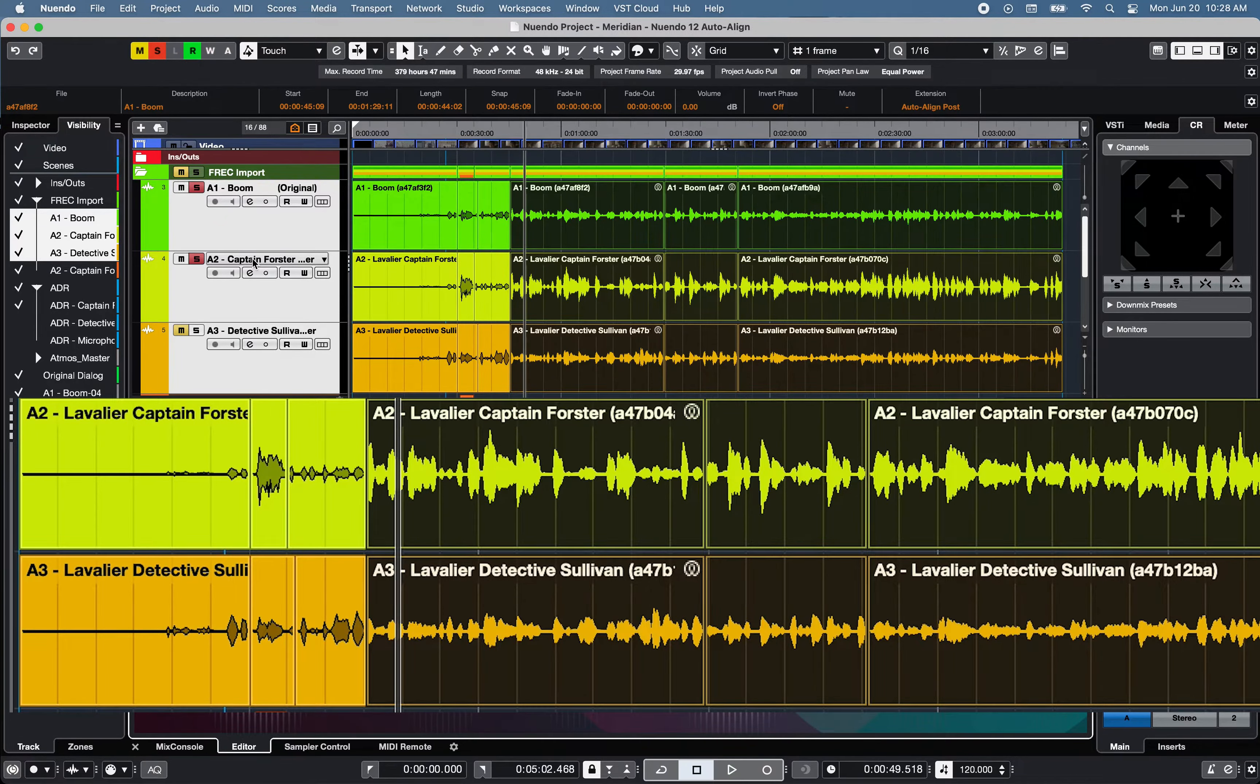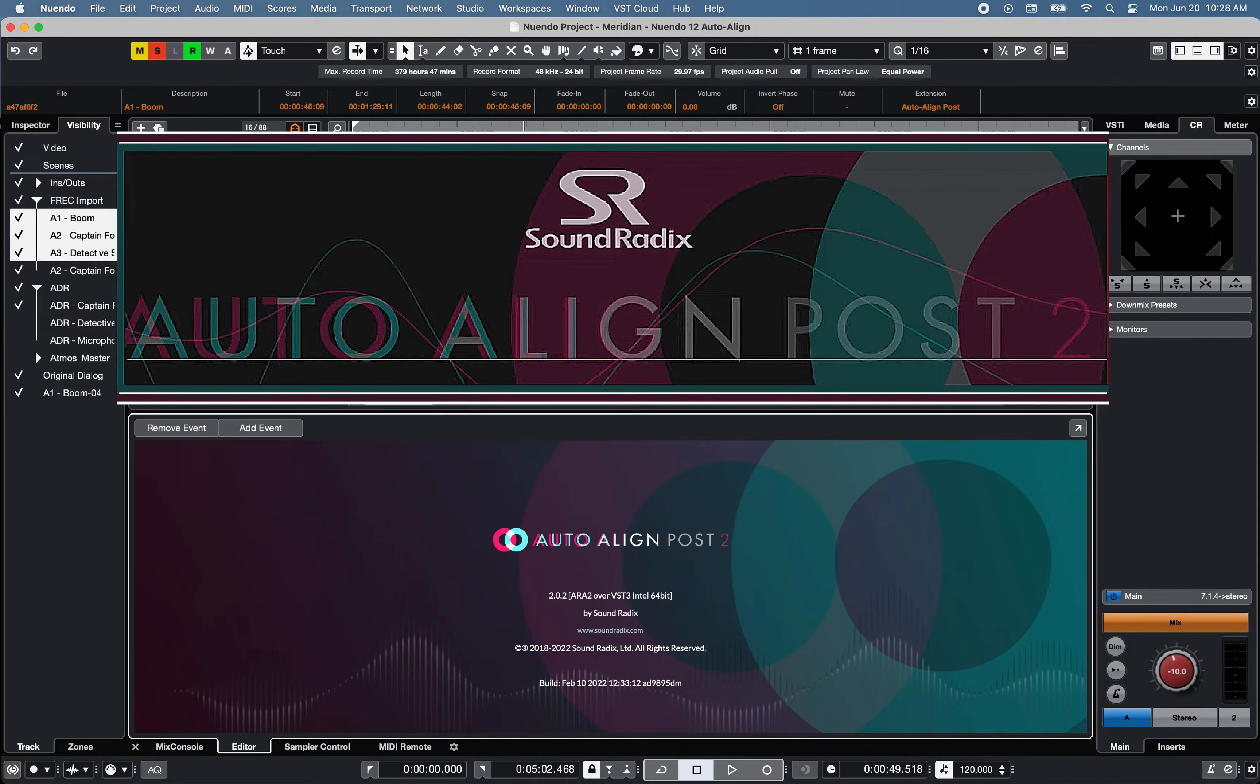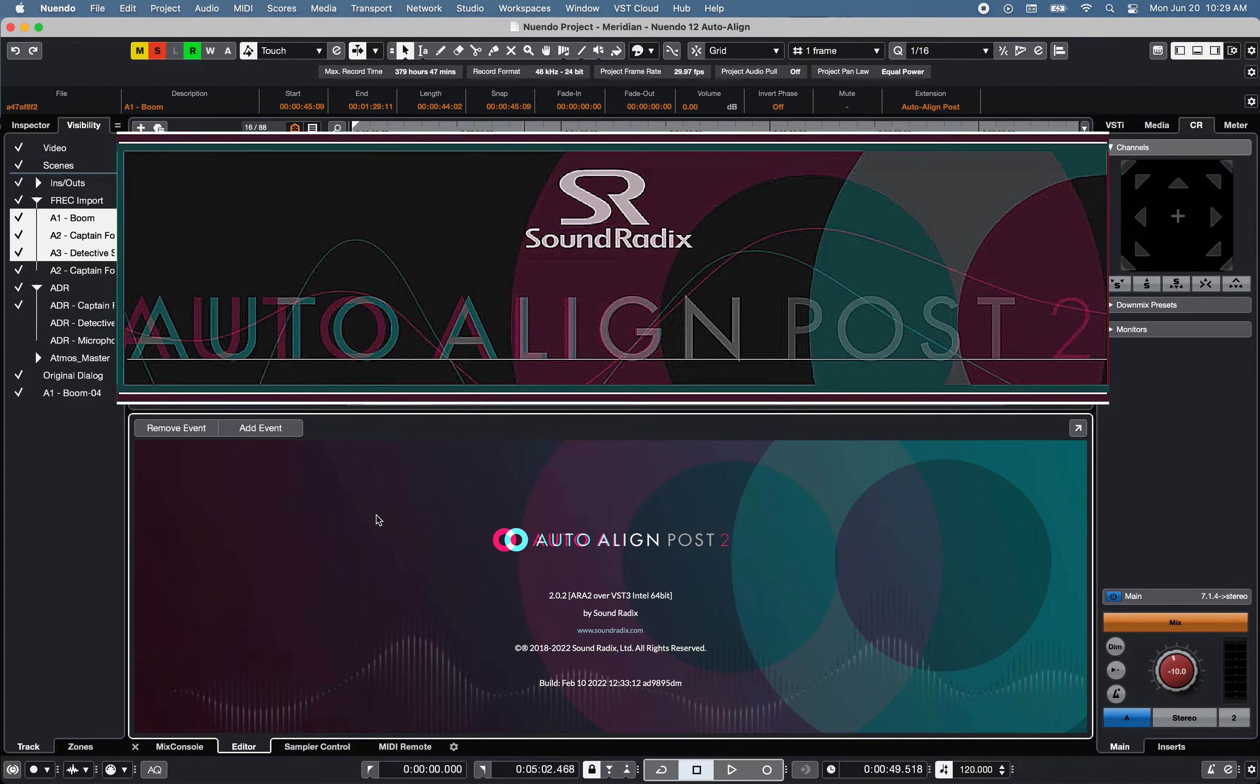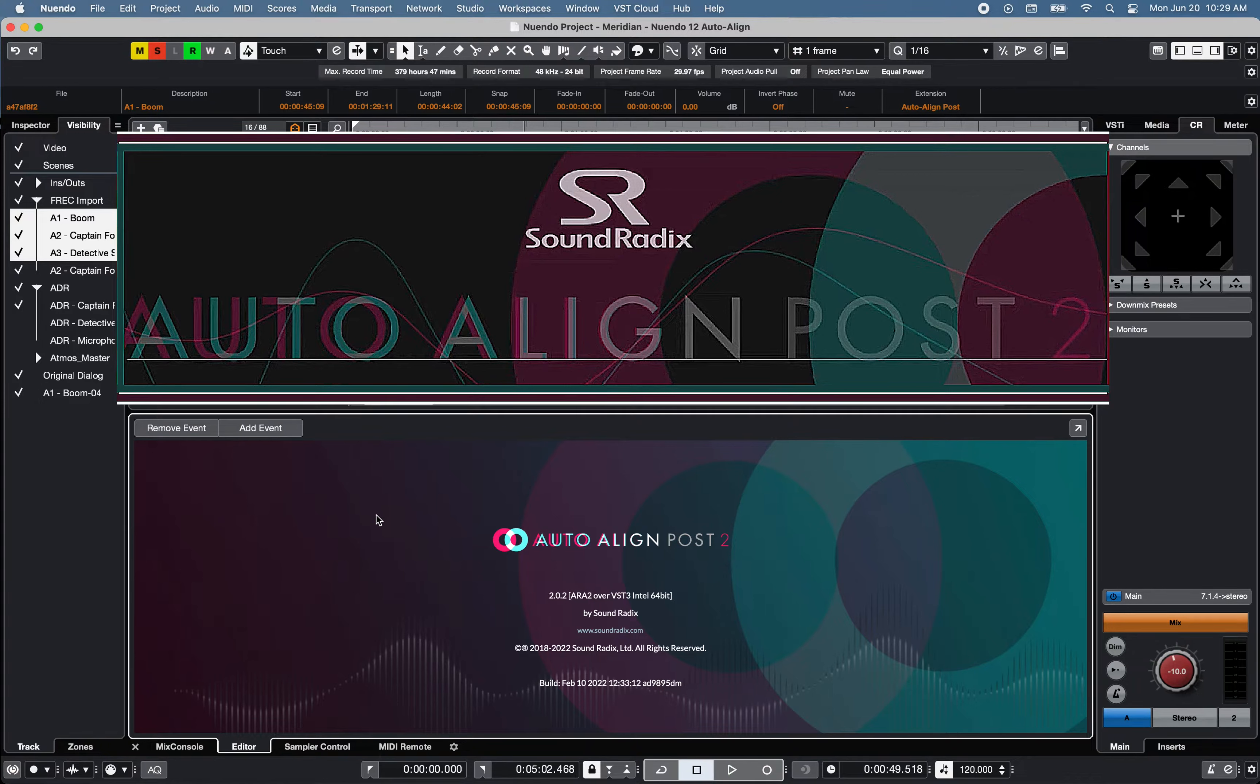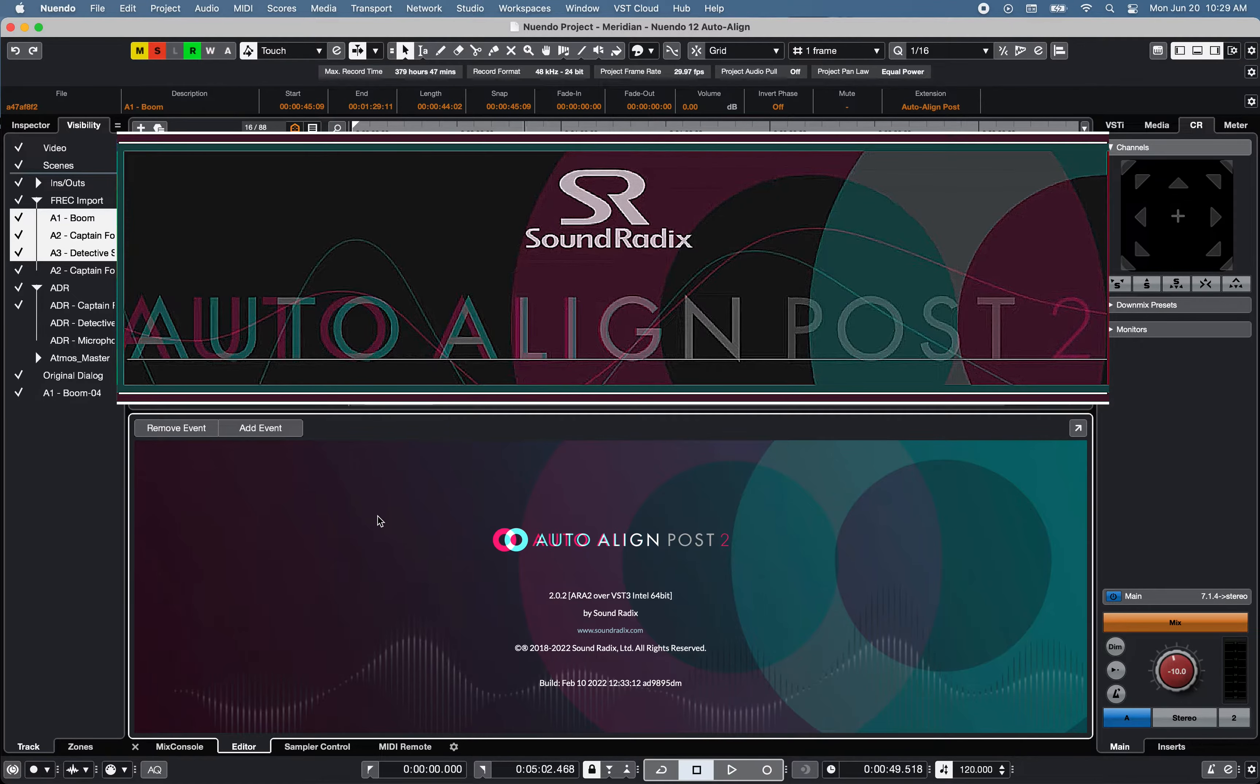Auto Align Post2 software integrates with Nuendo 12 via ARA2 or Audio Random Access second-generation protocol, allowing a high level of real-time communications between Nuendo 12 and Auto Align Post2 software.